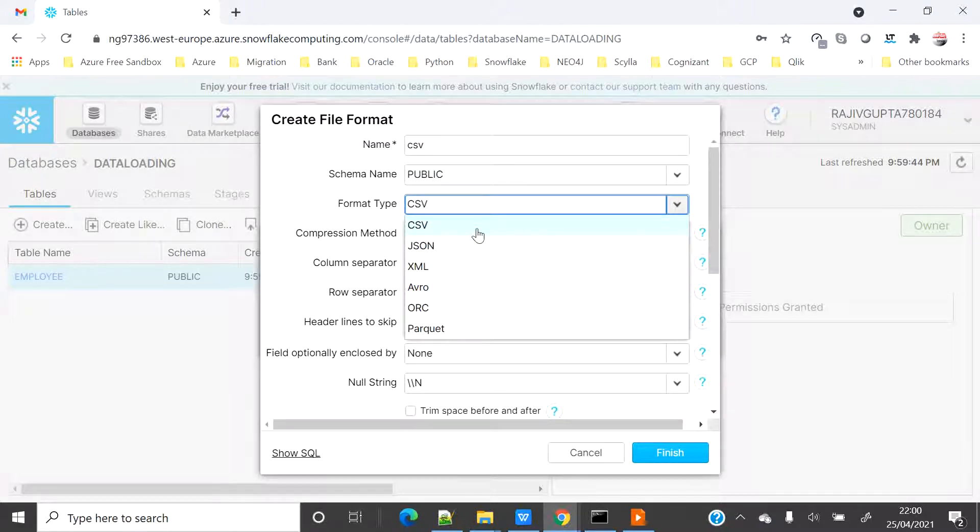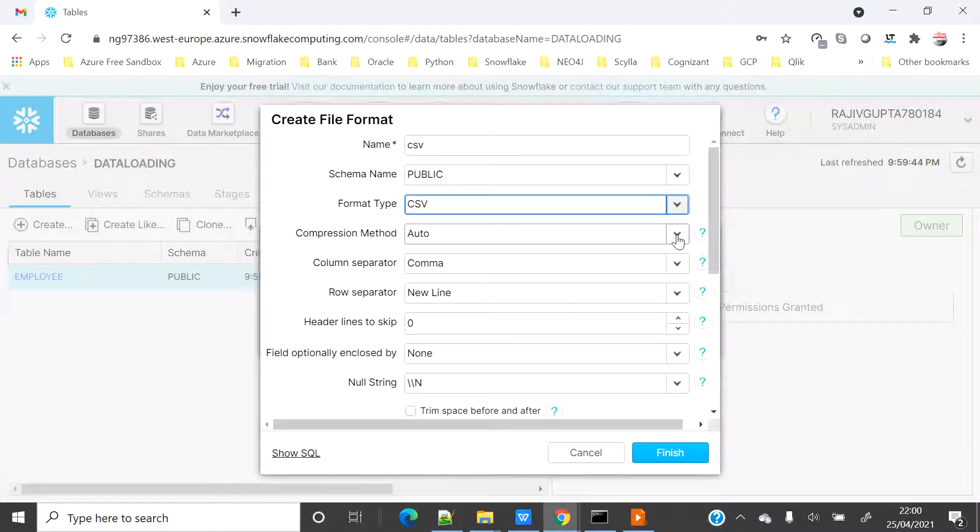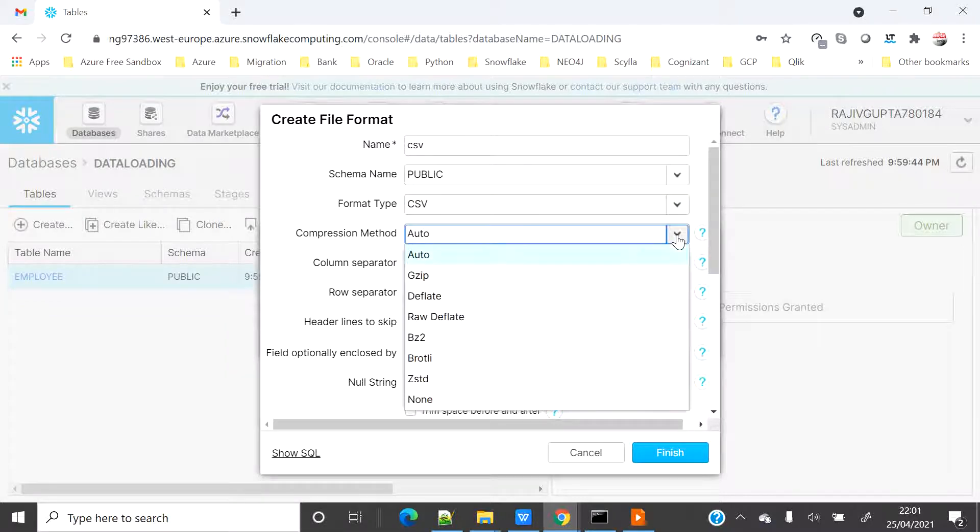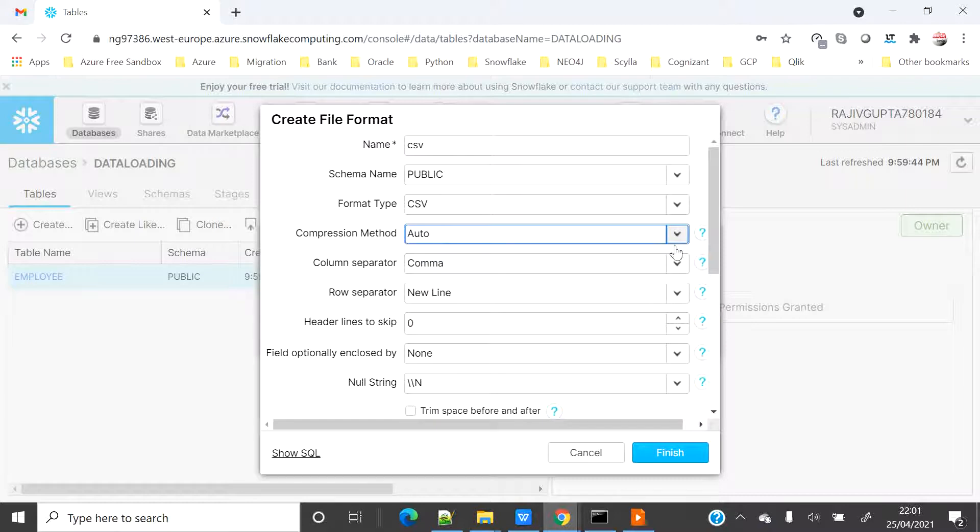Let me give a friendly name as CSV, schema as public, format is CSV because my file is CSV. But if you have any other format, Snowflake supports JSON, XML, Avro, ORC, and Parquet. Compression method I have selected auto so that Snowflake will automatically select the compression required. But if you know about your compression, you can select like gzip, deflate, and other compression methods.